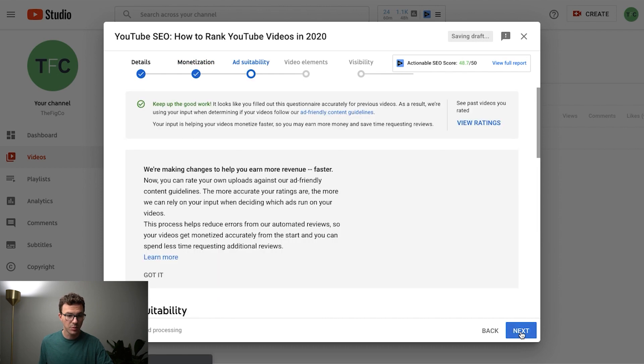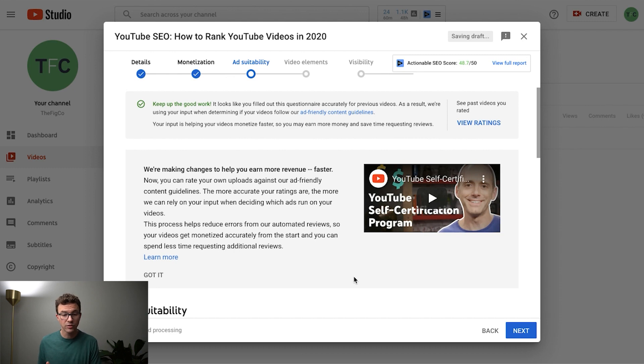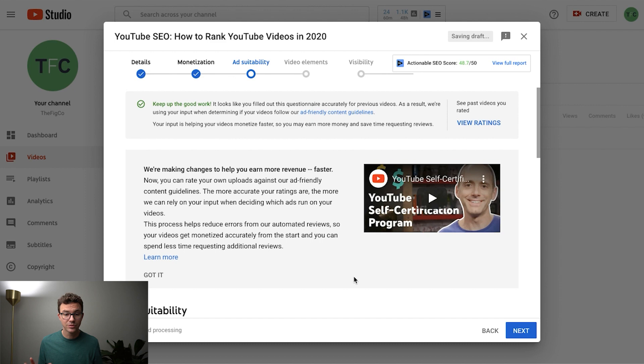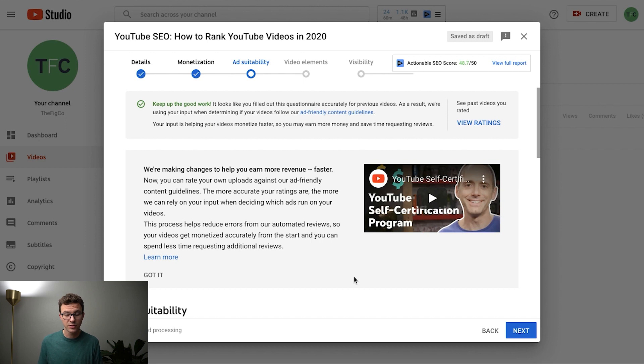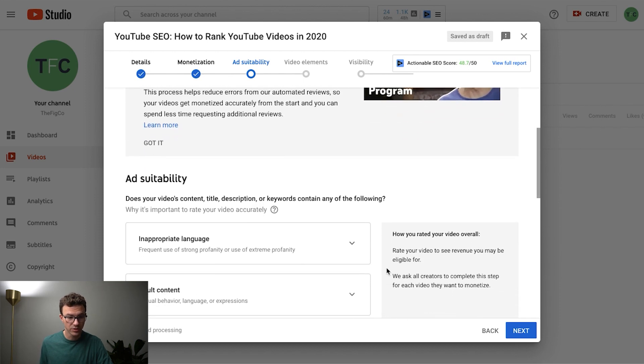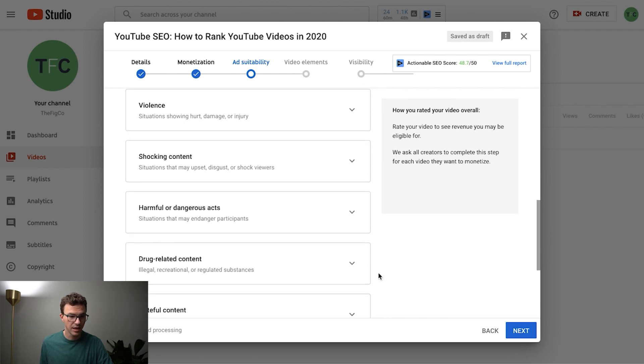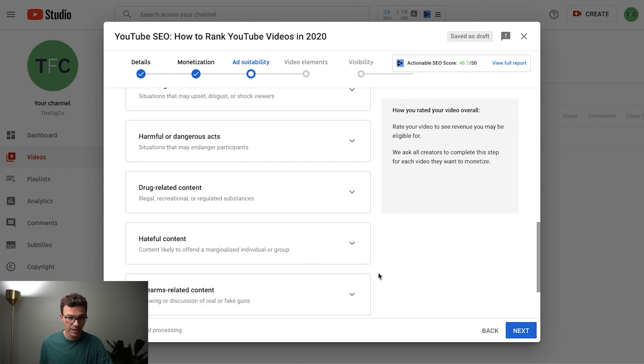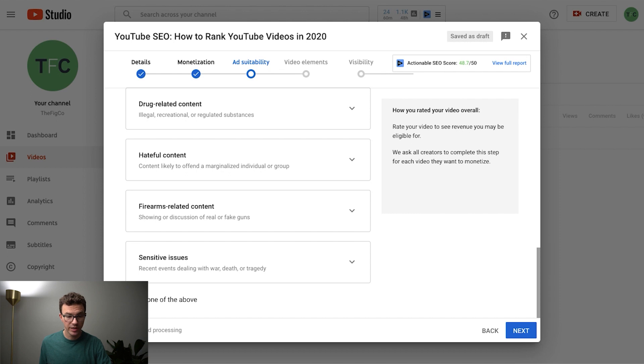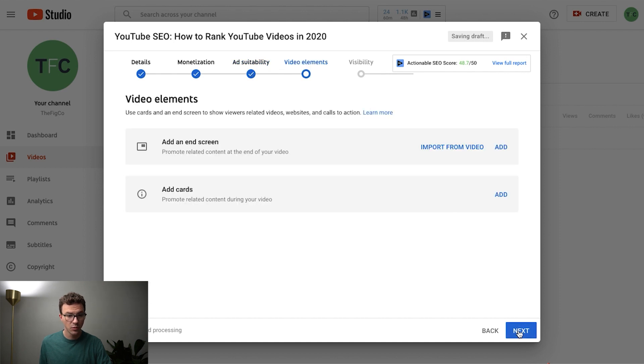And then the next part of it is your suitability for ads. Some advertisers don't want to advertise on some types of channels or some type of content. And so the thing is you want to be straightforward with YouTube here. Don't try to not tell them if there's something in your video because they're going to figure it out. And so if you scroll down you'll see inappropriate language, adult content, violence, shocking content, harmful dangerous acts, drug-related content, hateful content, firearms, sensitive issues, etc. So this video has none of that. So I'll click on none of the above and then move on to the next section.